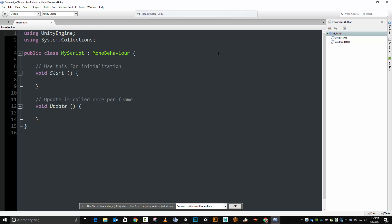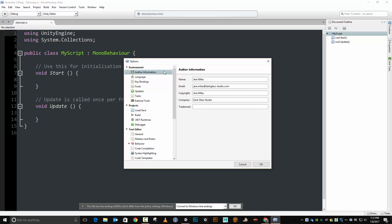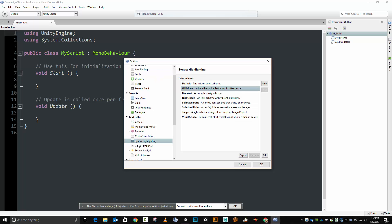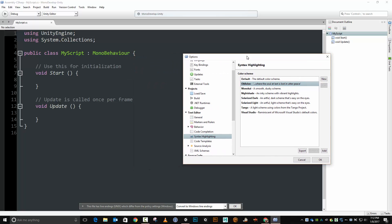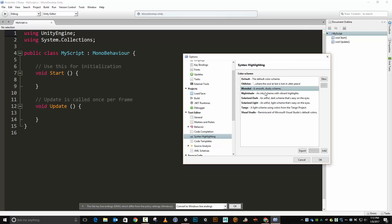If I want to change my theme of MonoDevelop, I can go to Tools again and go to Options. And scroll down here, I have Syntax Highlighting is where the themes are within MonoDevelop. So I can do a default. So if you first installed MonoDevelop, this is probably what it looked like. I can use one that kind of looks like the Visual Studio one.